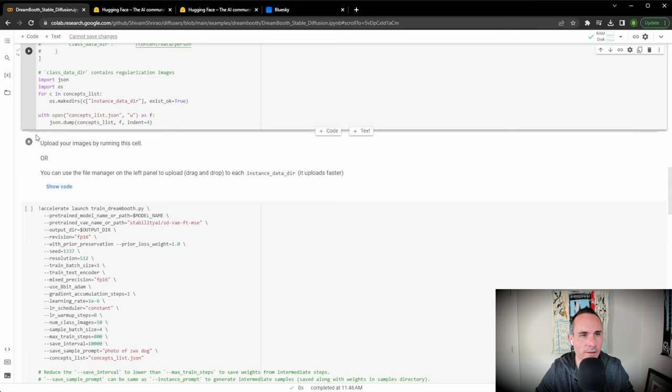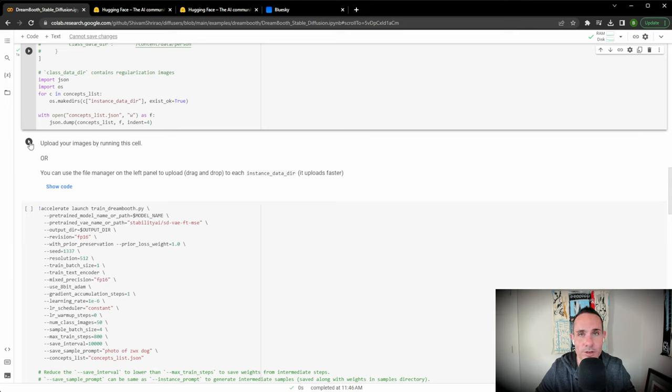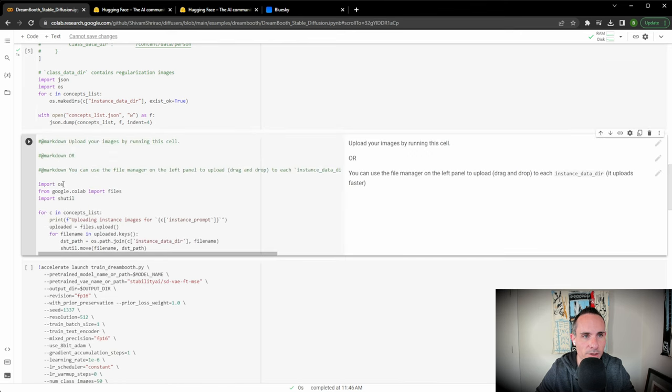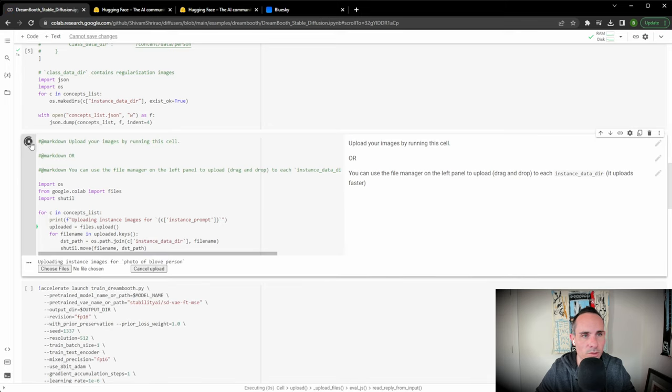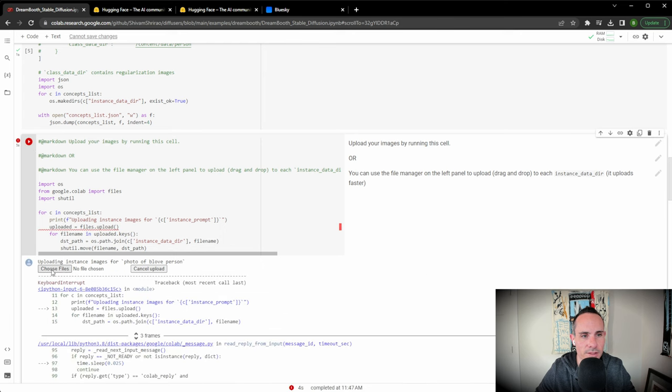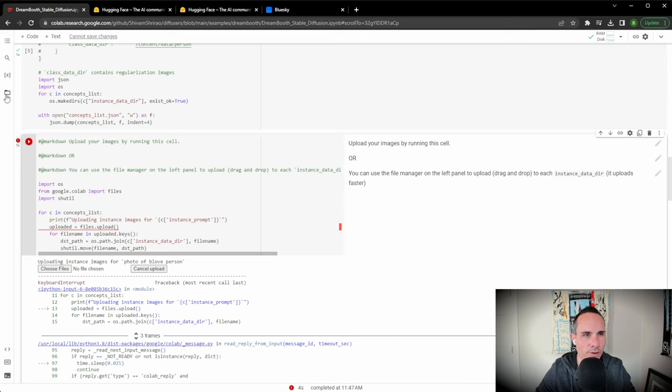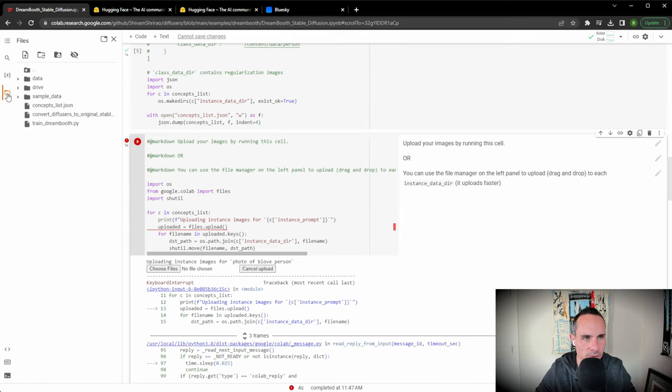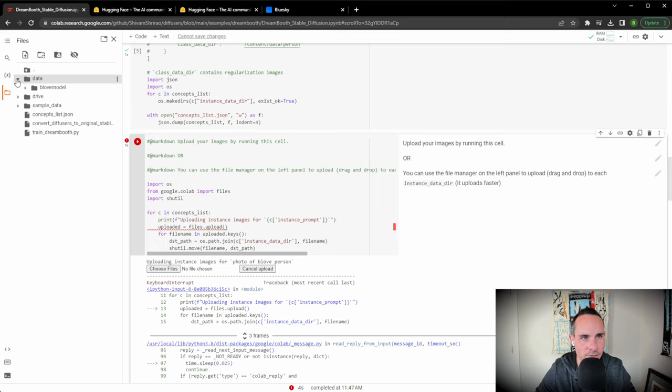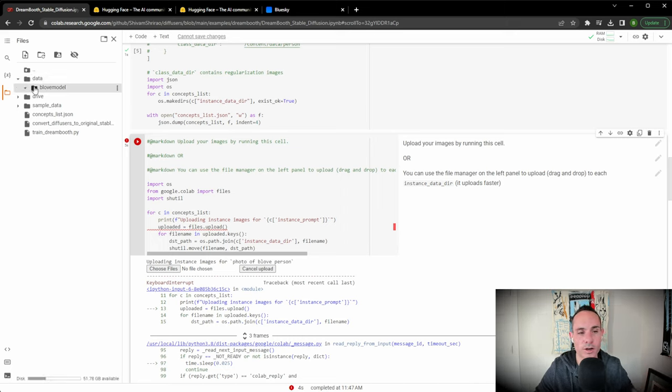Once that's done, the next portion is where you upload your images. You can upload your images right here by pressing run cell and it'll prompt you to upload. We don't want to do that. Instead of choosing the file here and uploading them one at a time, we're going to do a batch upload. We're going to go over to files, go to data. And you can see be love model is a directory in here. This is where we want to upload all of our training data. This is a really important step.